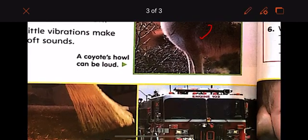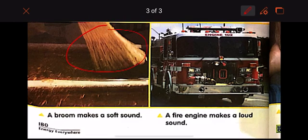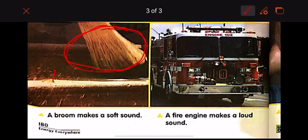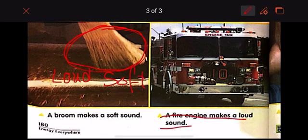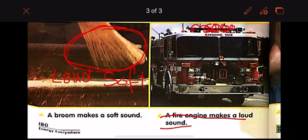A broom makes a soft sound. If you have a broom at home, try it and listen — is the sound of the broom loud or soft? A fire engine makes a loud sound. Hear the sirens on the fire engine — it makes a loud sound, so it has a big vibration. The broom has little vibration.